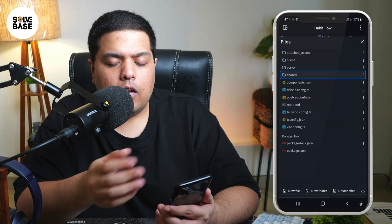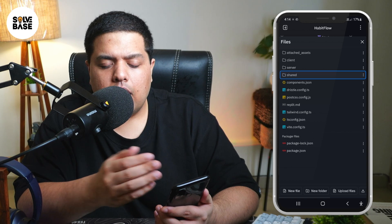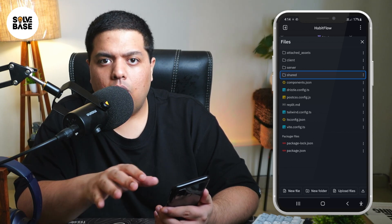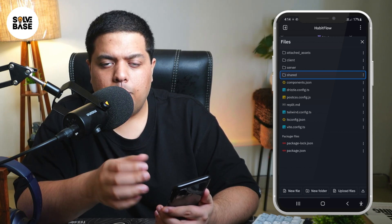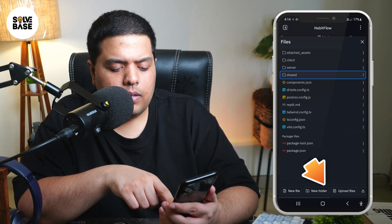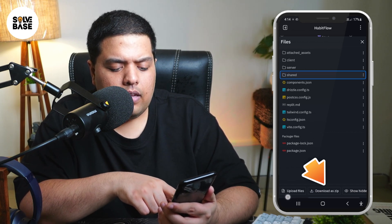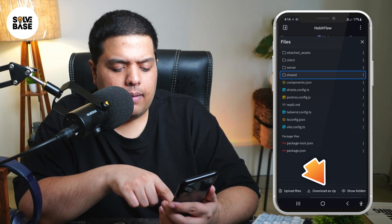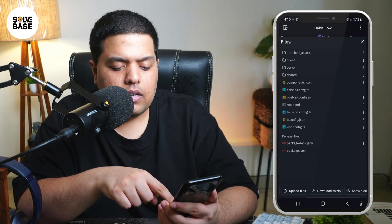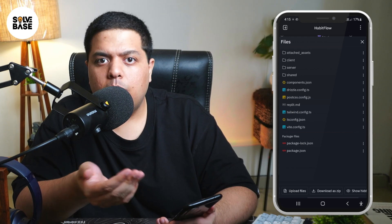Now, maybe you don't want to download them as individual files and want to download everything as a zip file to your mobile. For that, on the bottom you need to scroll to the right and you're going to find the 'Download as Zip' option — it's a bit hidden — click on it, and then it's going to download all the files as a zip file to your mobile.